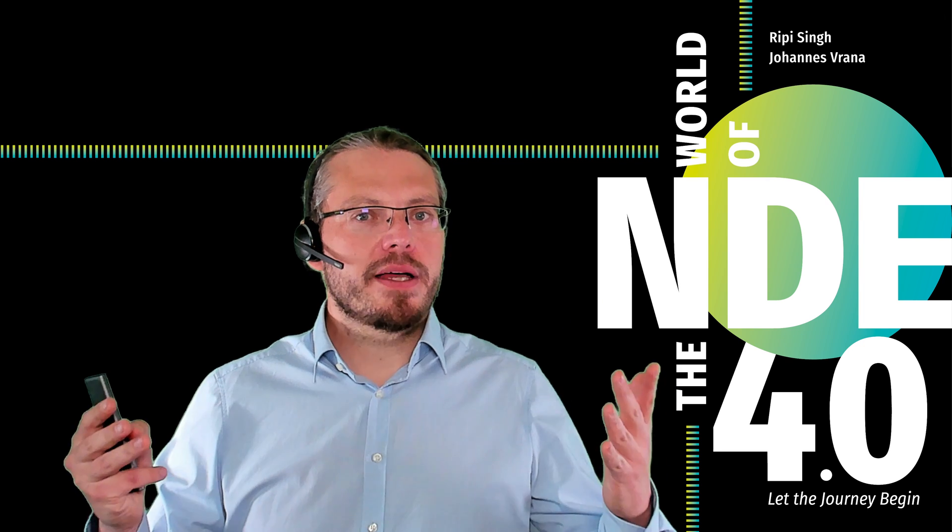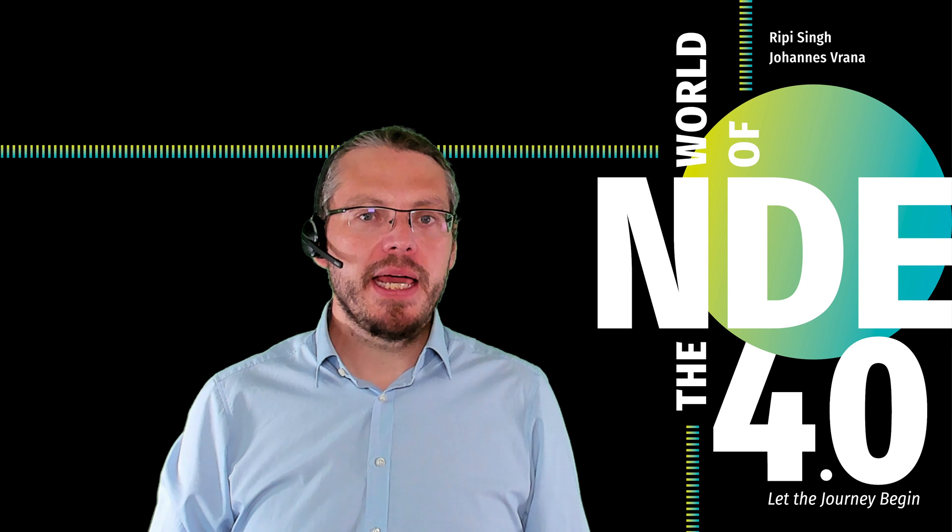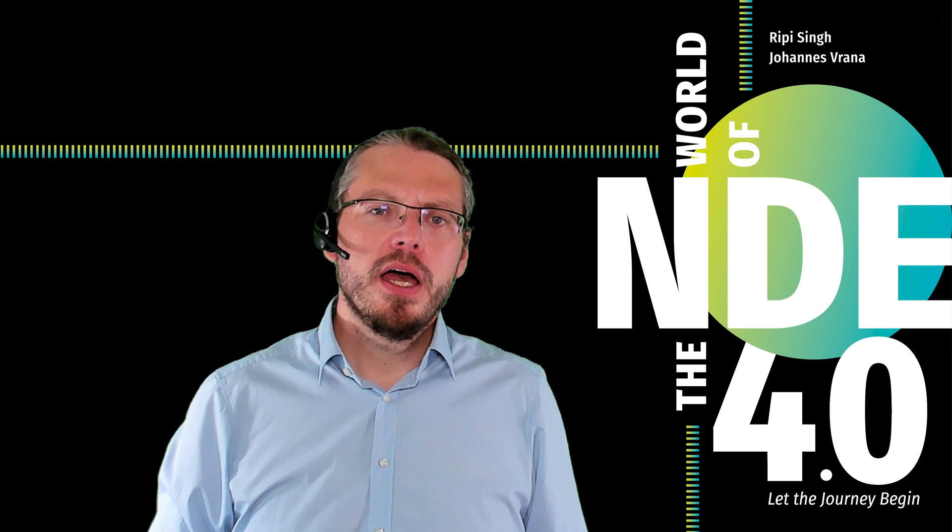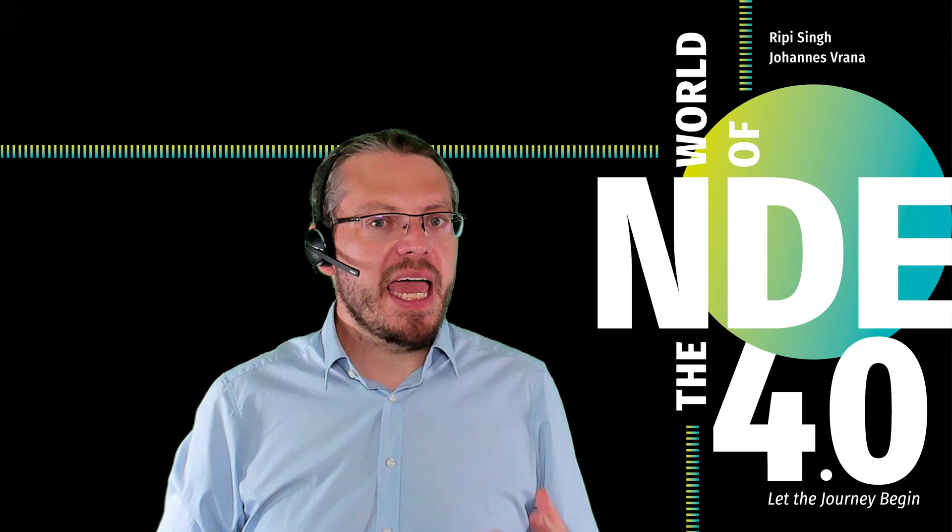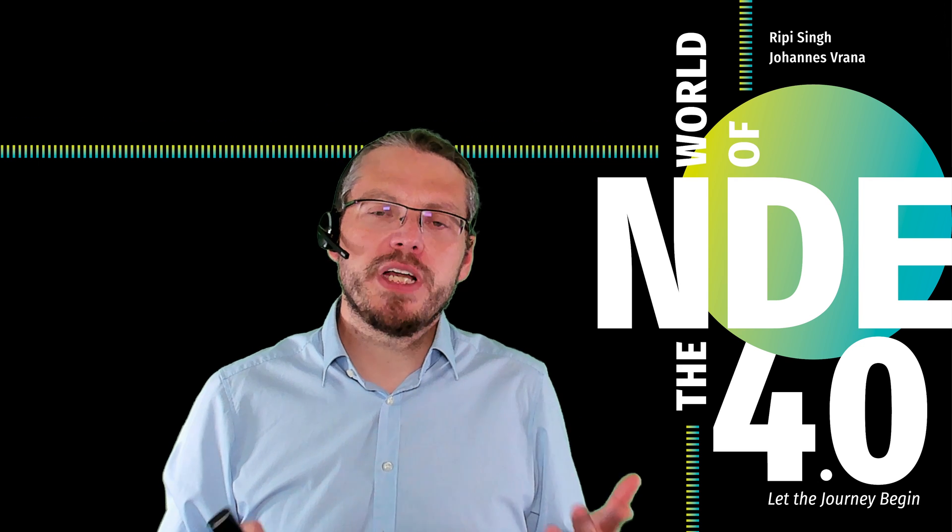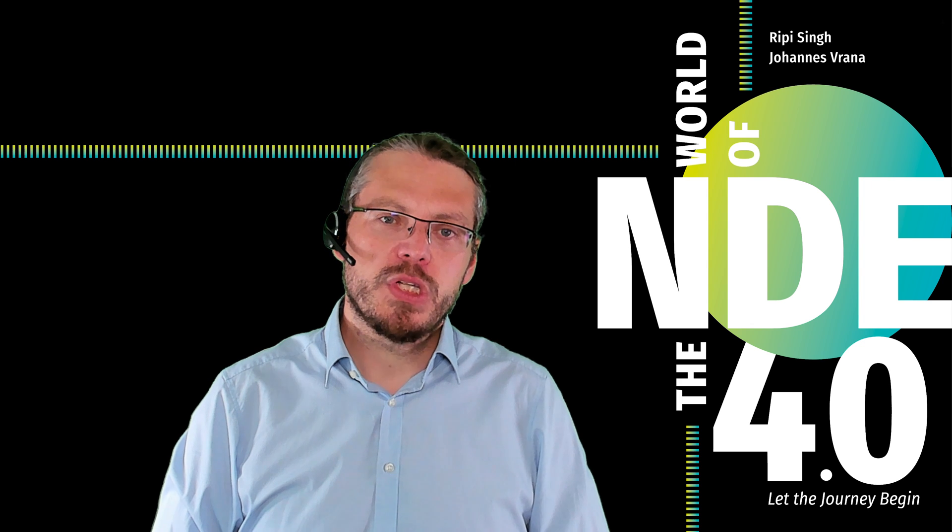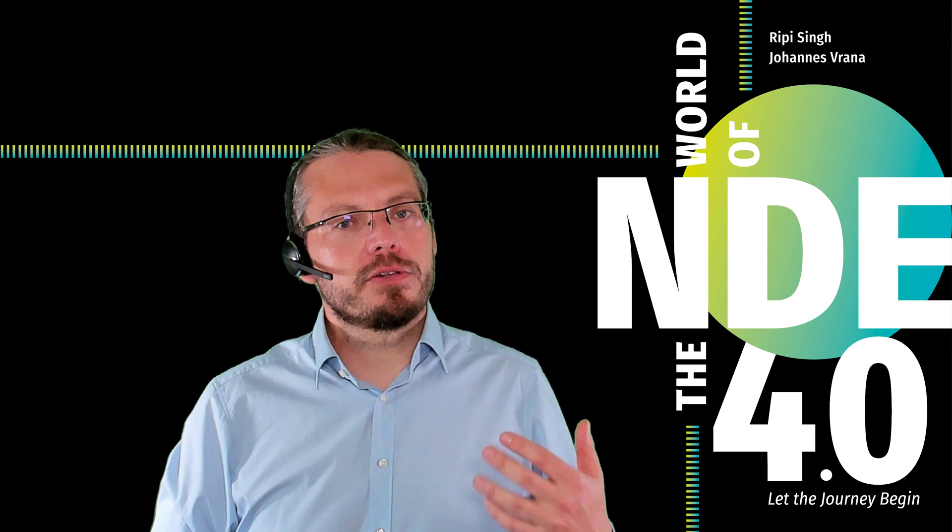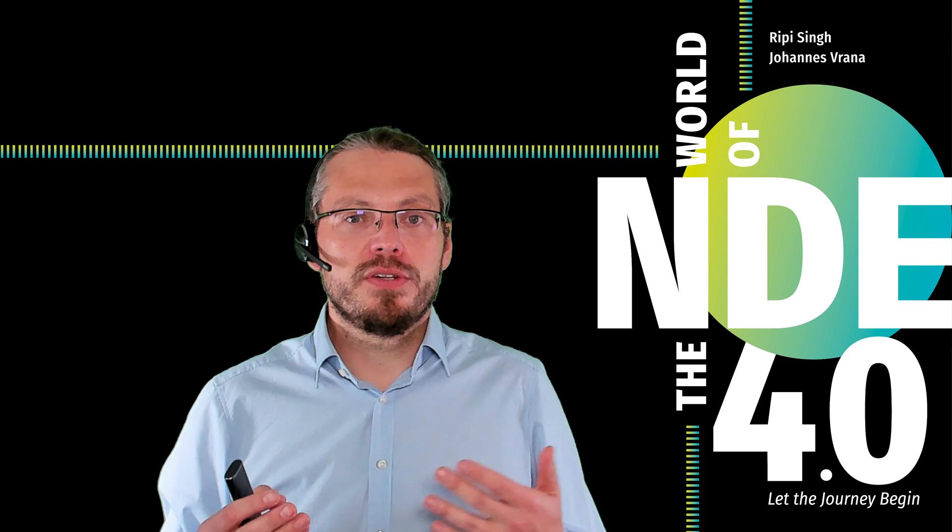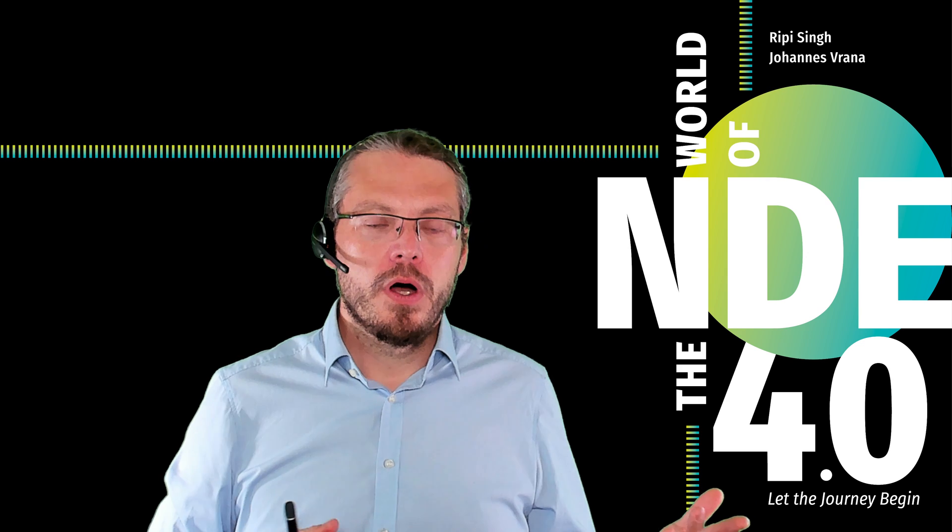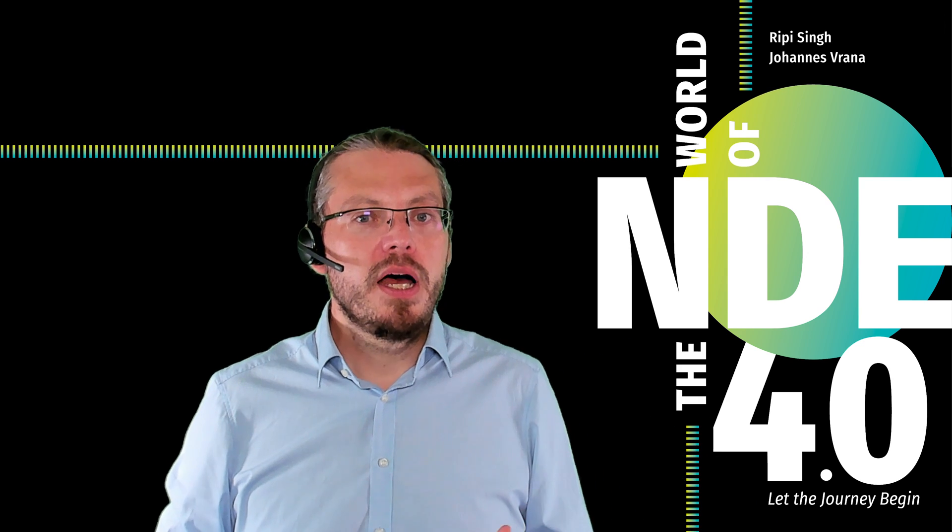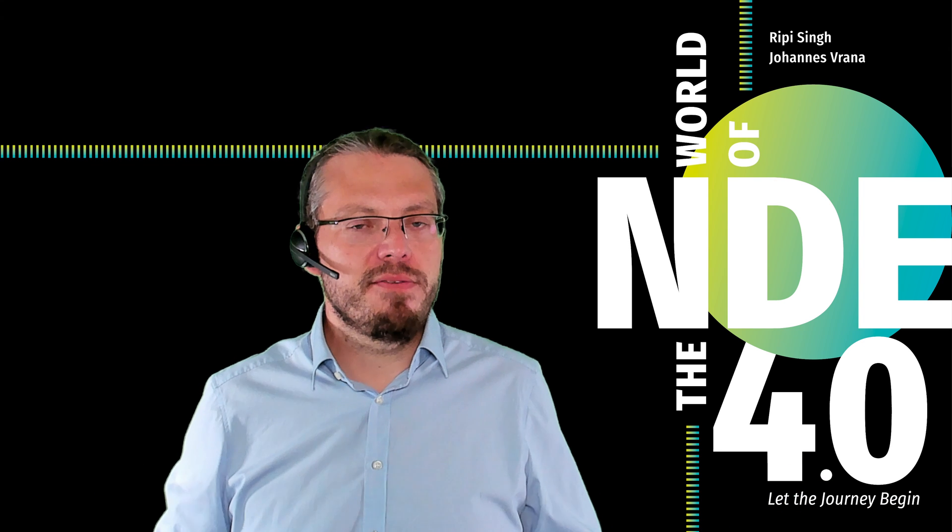Hello, and welcome to the world of NDE 4.0. My name is Johannes Rana, and today is a great day. Because today we will be discussing a topic which I promised to you already quite a while ago. Today, we will be discussing the future of phased array ultrasonic testing. We will be discussing the total focusing method and full matrix capture. So, abbreviated that's FMC-TFM.